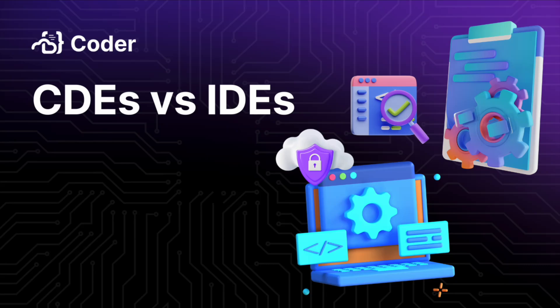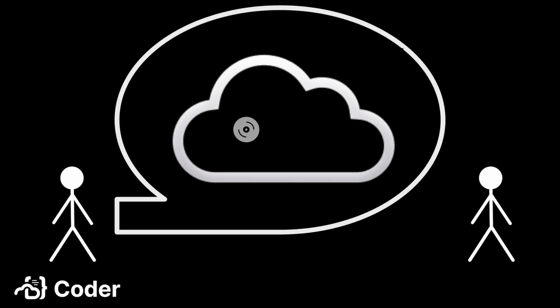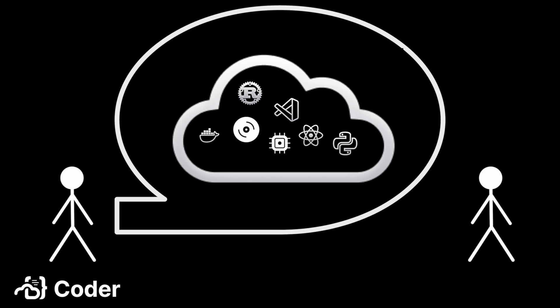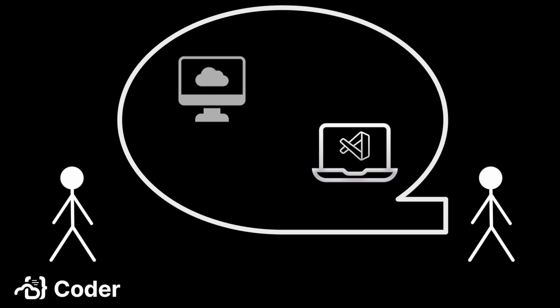In this installment, we'll discuss the difference between a CDE and an IDE. I work a lot of trade shows and explain this many times a day when working in the Coder booth. After a brief explanation of what a CDE is, it's not uncommon for someone to reply with something along the lines of, couldn't you just do that with an IDE remote connection?